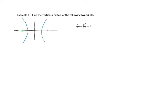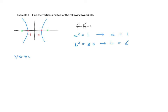For this problem, a squared equals 1 and b squared equals 36, so a equals 1 and b equals 6. The value b does not translate into an intercept here, but a equals 1 tells us the location of the vertices. The hyperbola goes 1 unit in each direction from the center, so the vertices are at the points (negative 1, 0) and (positive 1, 0).